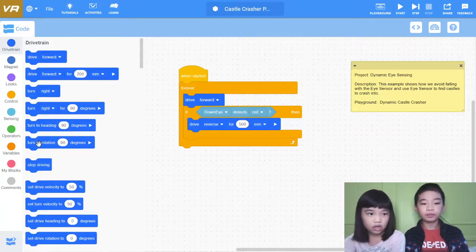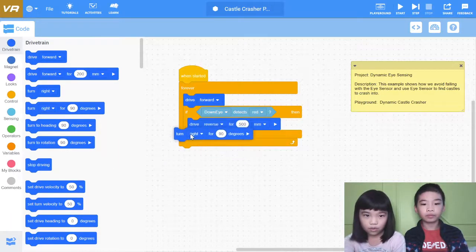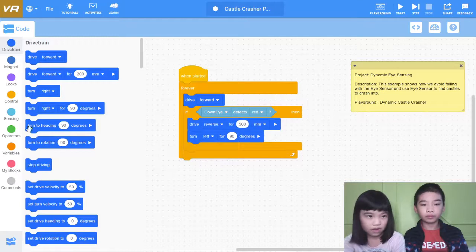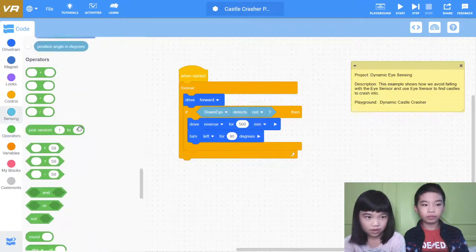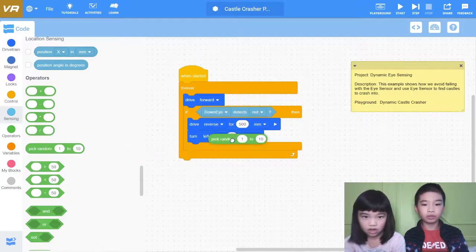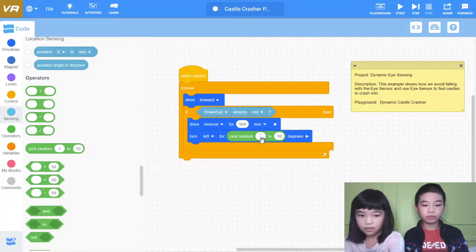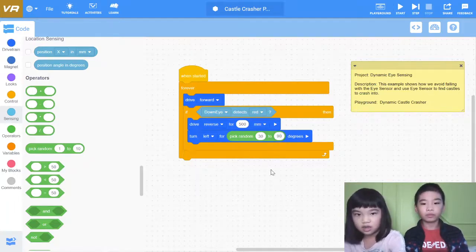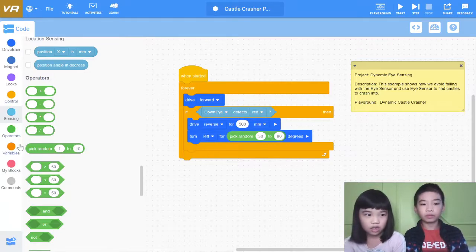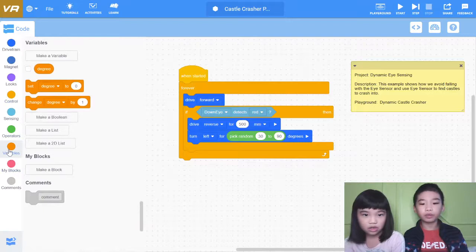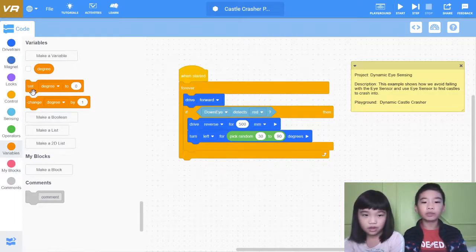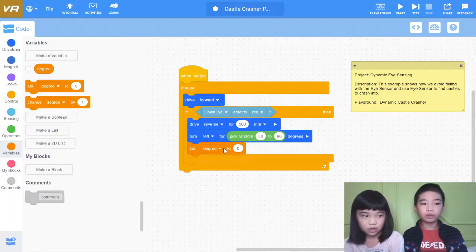Then turn left for pick random — pick random from 30 to 90 degrees. So it will pick a random 30 to 90 degrees to turn left, after it drives reverse for 500 millimeters to prevent falling.